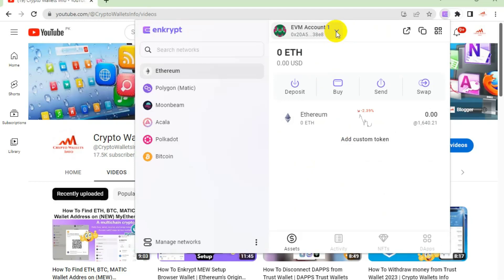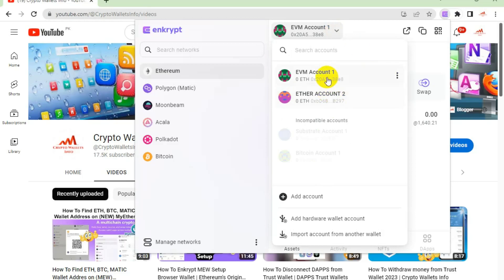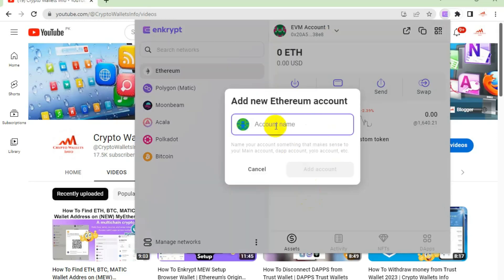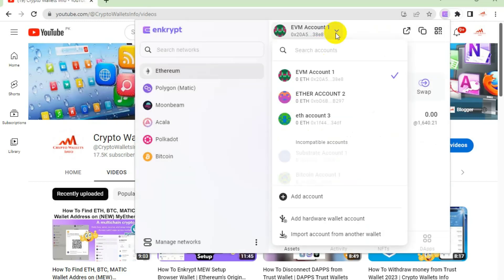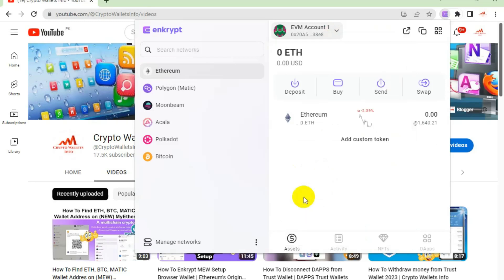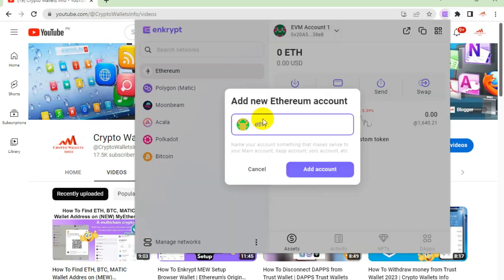After clicking Add Account, if I click on the accounts section you will see we now have two accounts on the main interface. I am going to create a few more — clicking Add Account again and naming it ETH Account Three, then clicking Add Account.